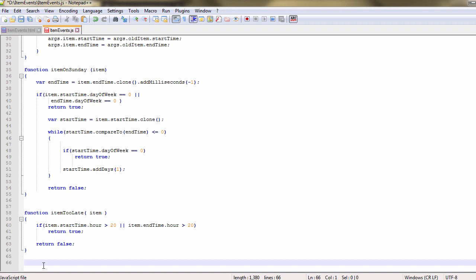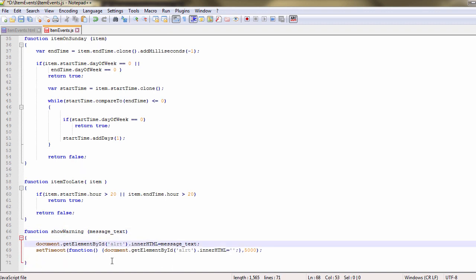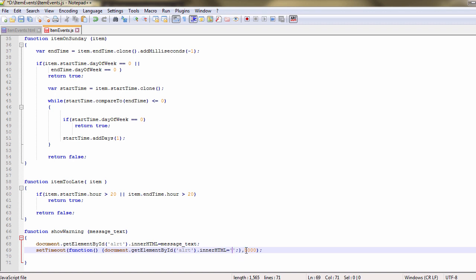Then we add this method, show warning. It shows the provided text as content to the div element. Then after 5 seconds, it sets the content of the div to an empty string.